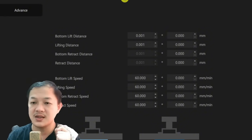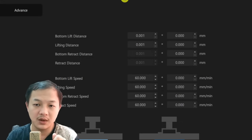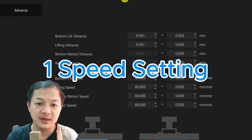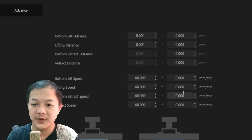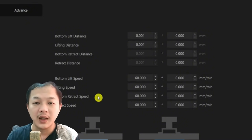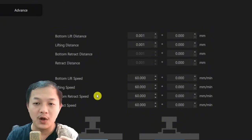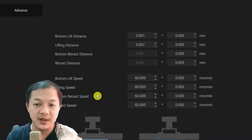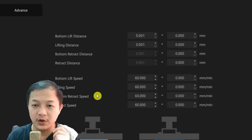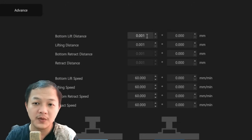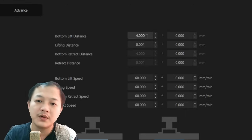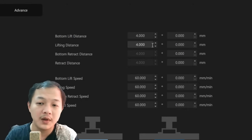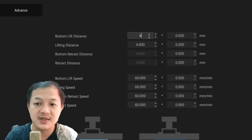First is the setting for those that only use one speed setting. You could see the second column here, all are zero. If you are using small, medium, or big printer, it depends on how full your build plate is. On a small printer you could give it like 4 or up to 6 millimeters.